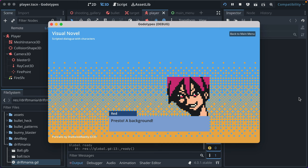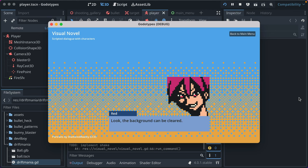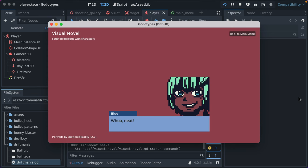Screen flash, presto, a background. You can set the background with the scripting language. And now, look, the background can be cleared.